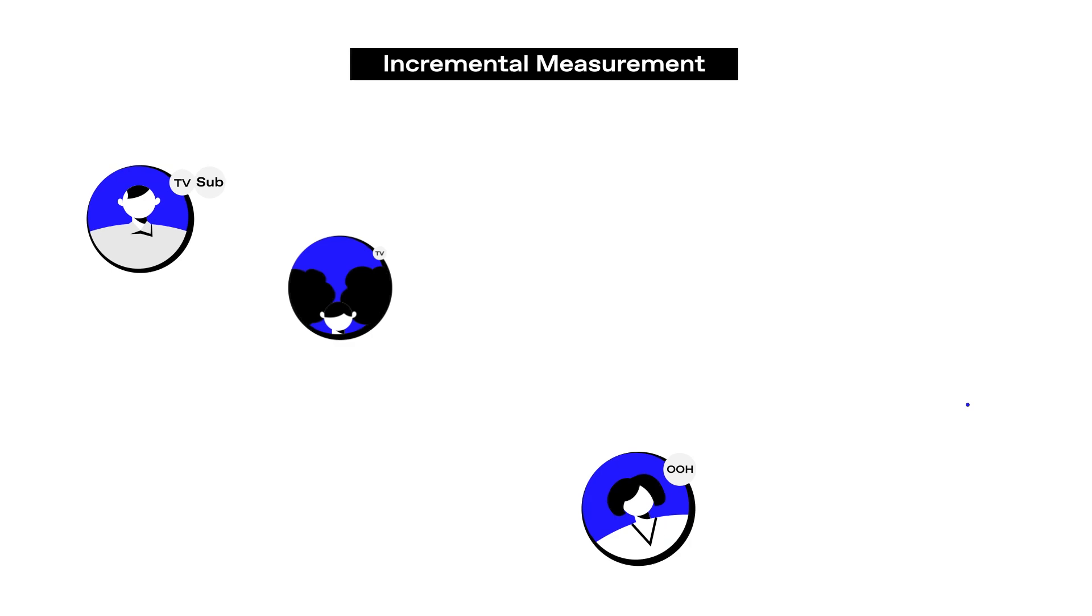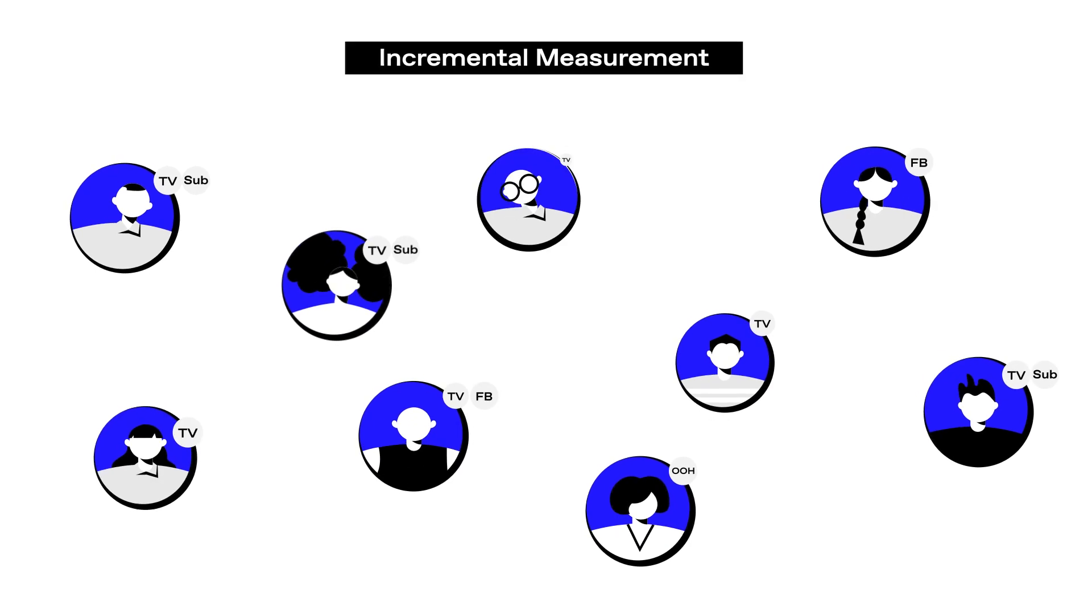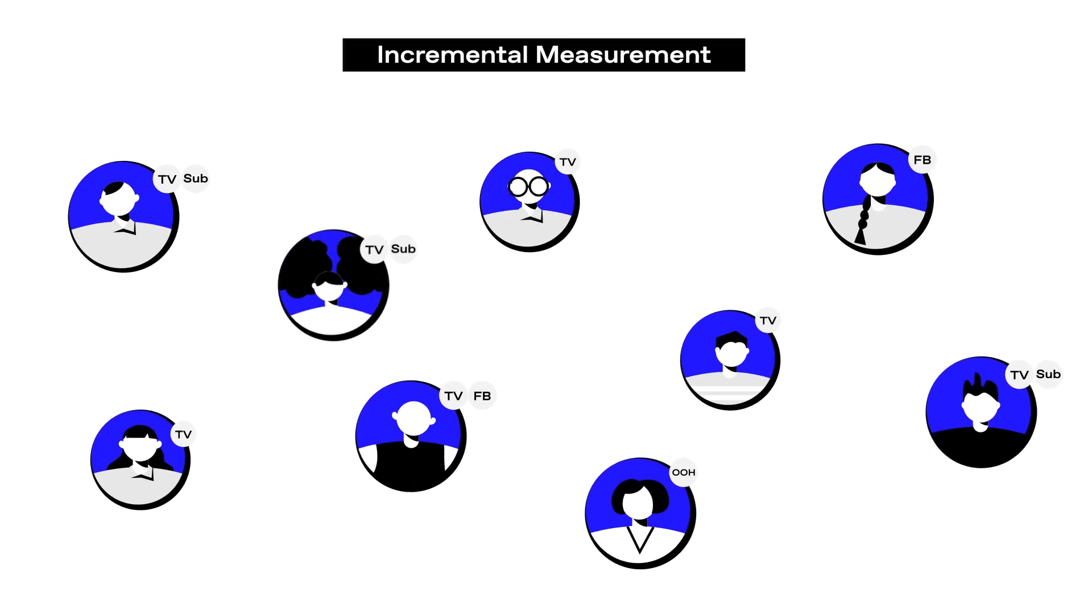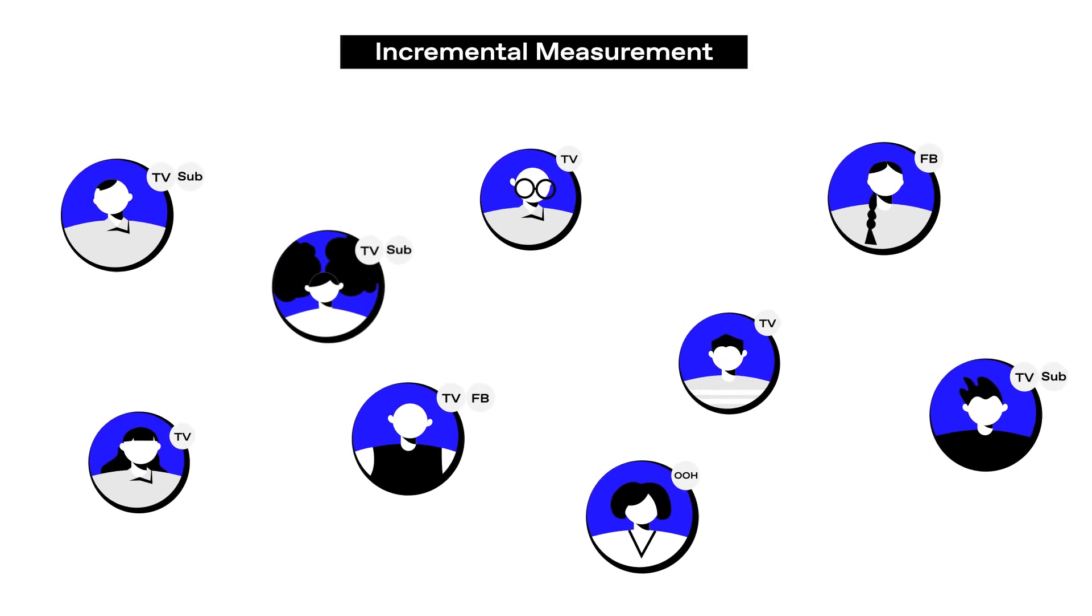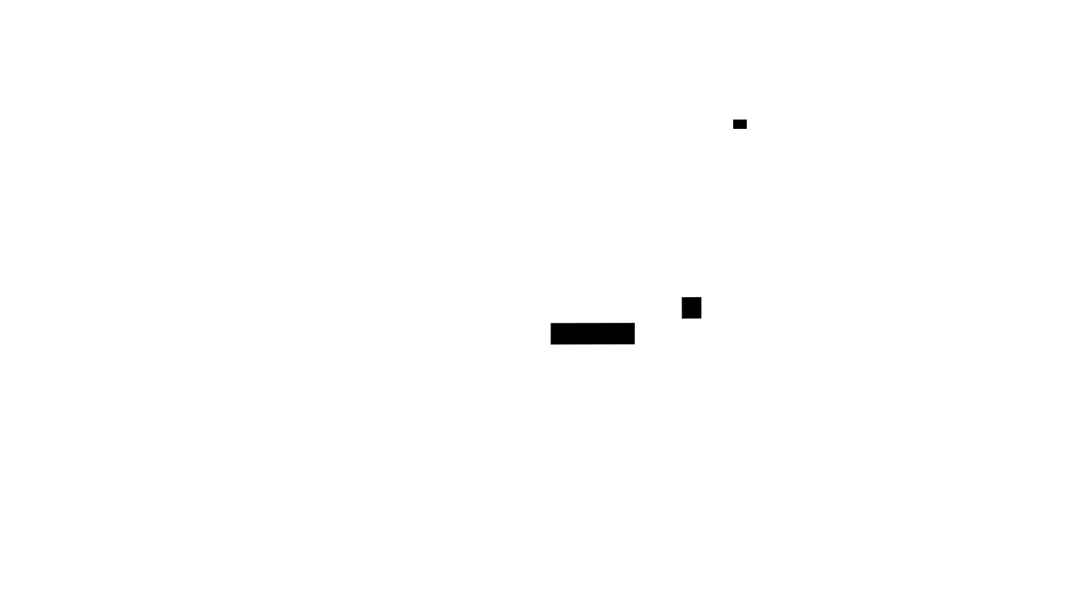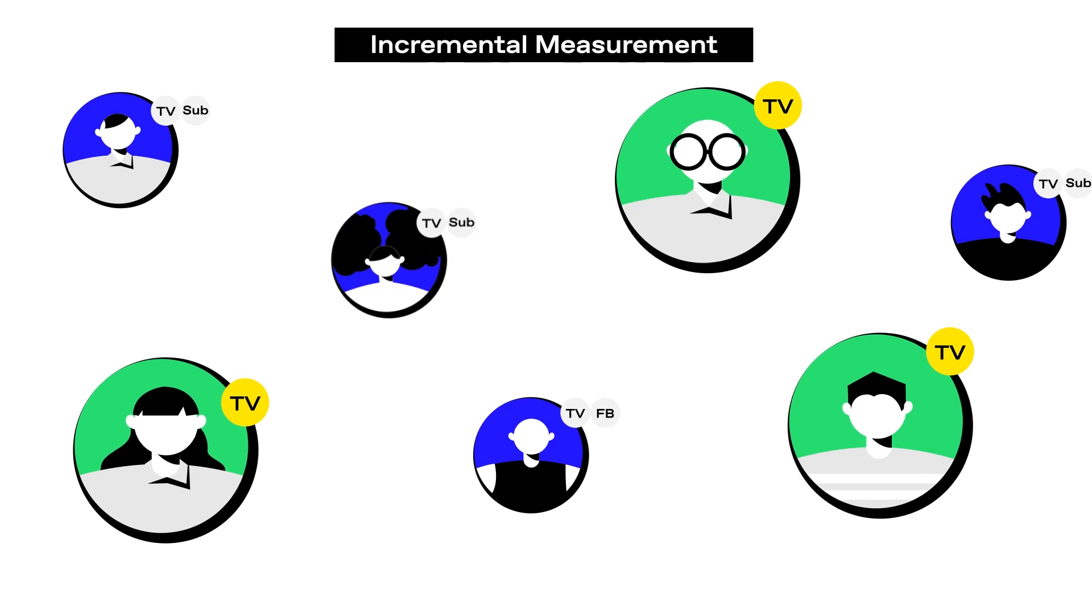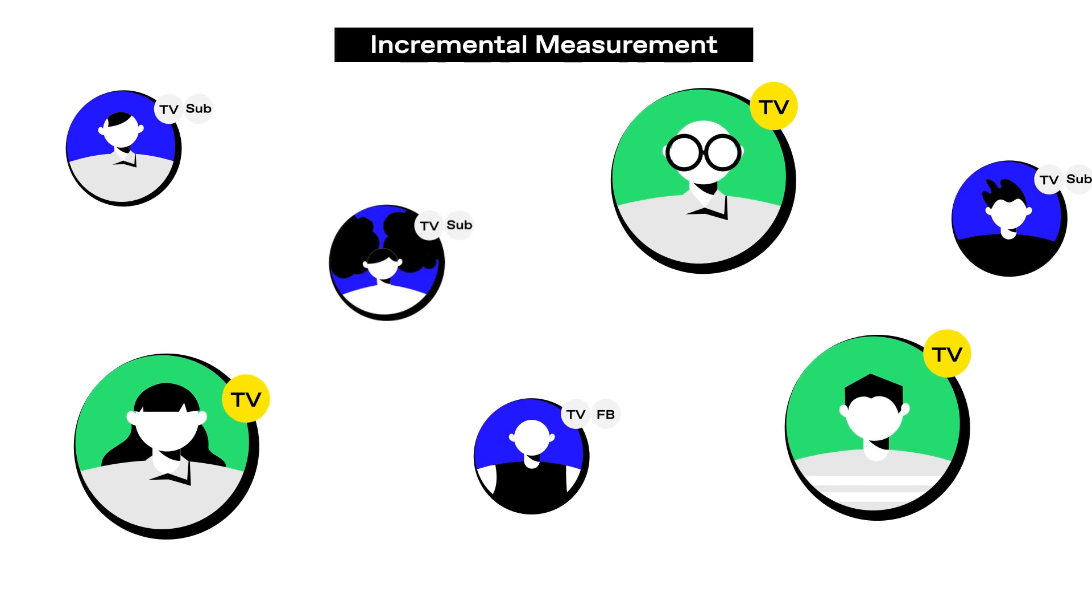Incremental measurement separates net new visitors from users who have already visited without having seen the TV ad. Simply put, Tatari's approach helps attribute actions when they were solely a result of TV.